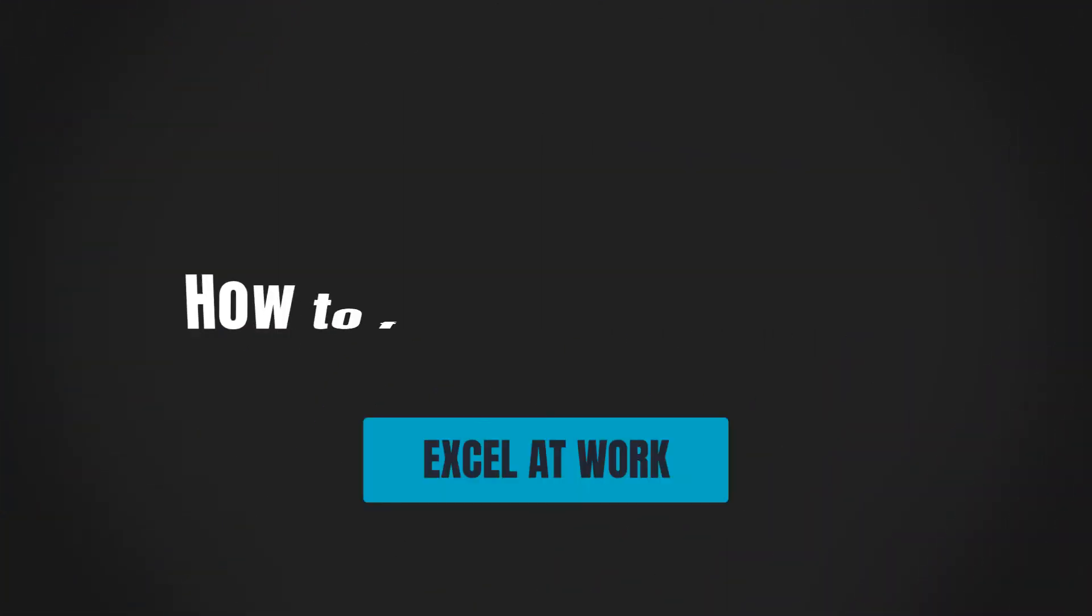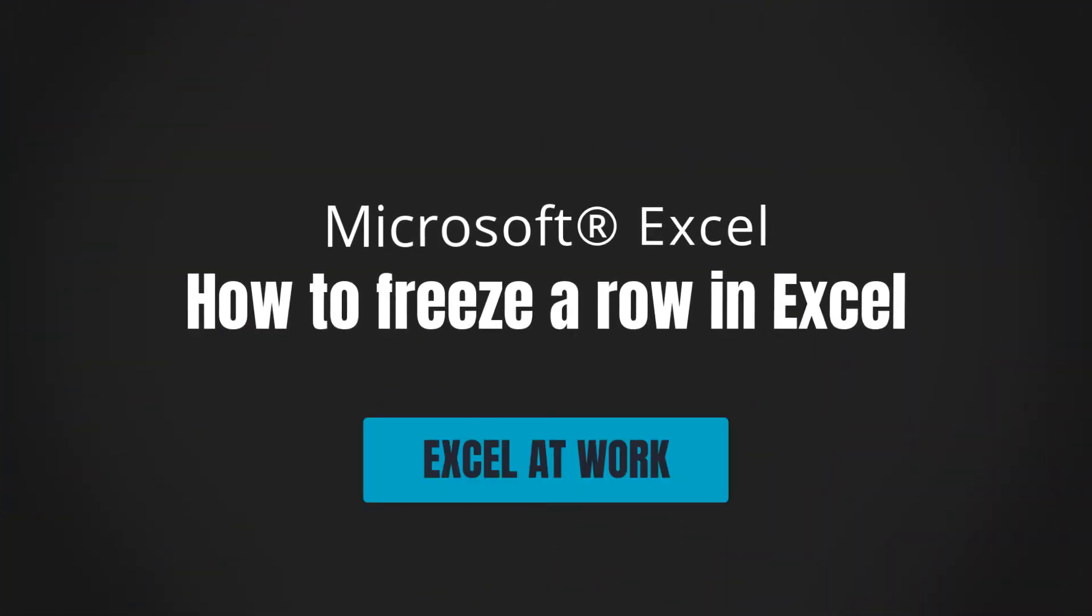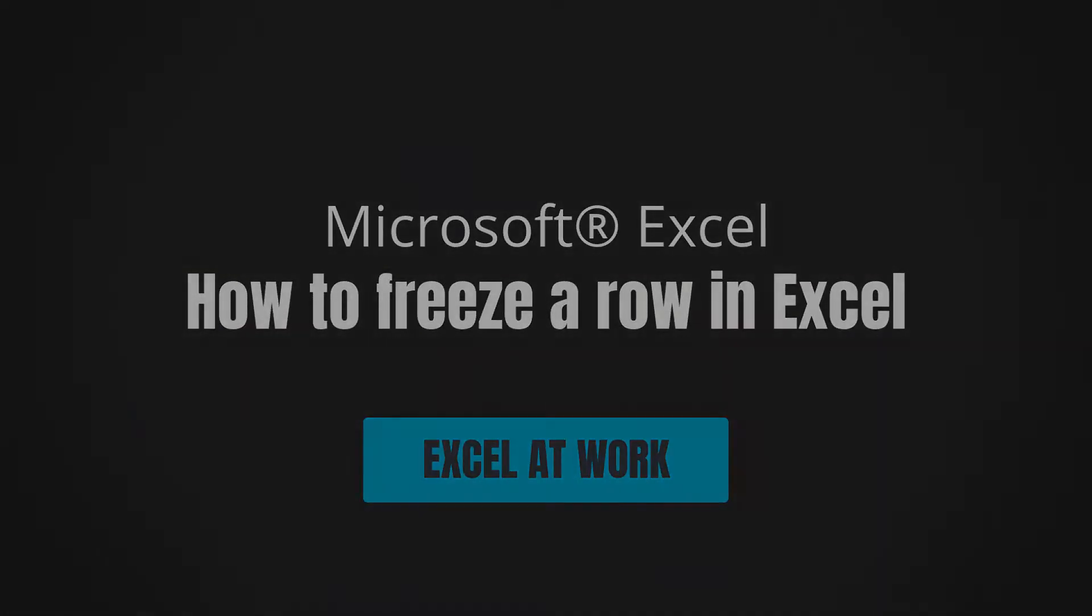Hi there! Need to learn how to freeze a row in Excel? Let me help. Hey, I'm Sharon from Excel at Work, where we offer straightforward, non-technical assistance to help you save time, work smarter and improve your Microsoft Office skills.